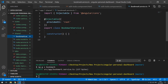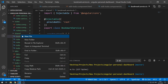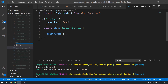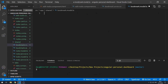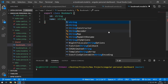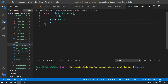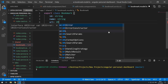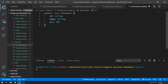Now let's create the model for the bookmark. Go to the shared folder, create a new file called `bookmark.model.ts`. Here we want to export the bookmark class and give it an `id` of type string, a `name` of type string, and a `url` of type URL.